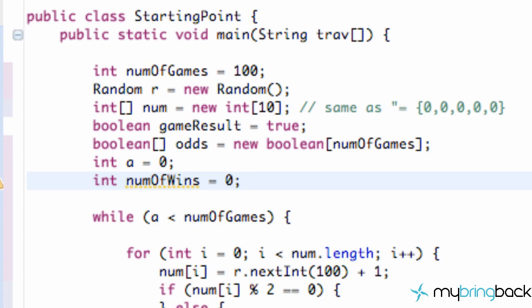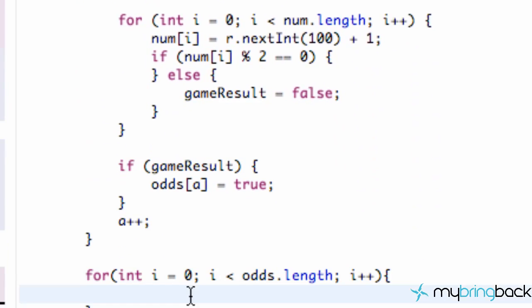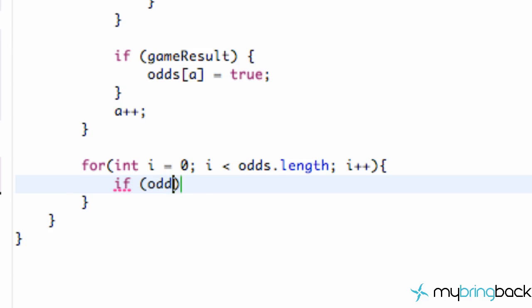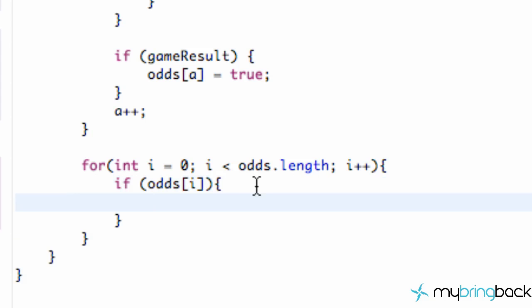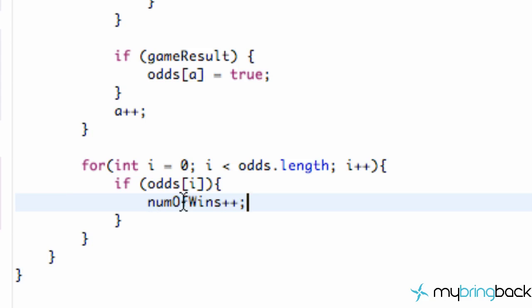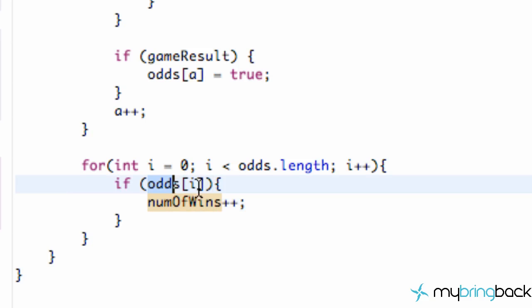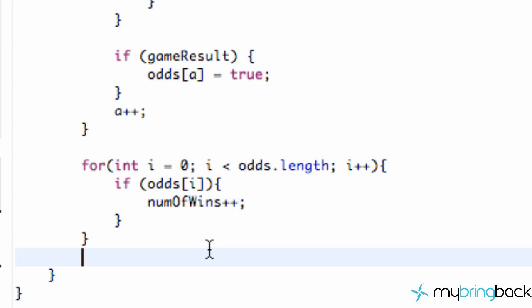We create a variable `numOfWins` set to zero. Inside the for loop, we have an if statement: if `odds[i]` is true — and we don't even have to compare it to true since it's a boolean array — then we won one game, so we say `numOfWins++` to add one. After cycling through all positions, `numOfWins` reflects the total number of games won.